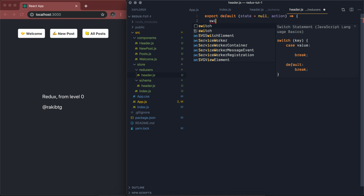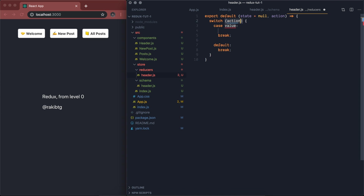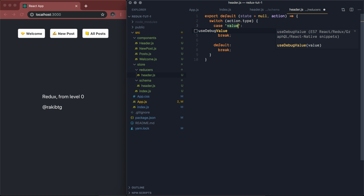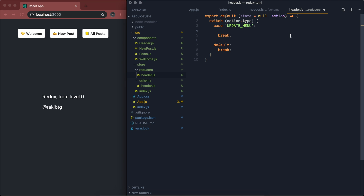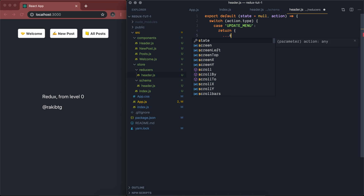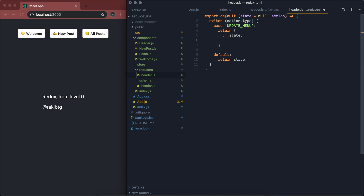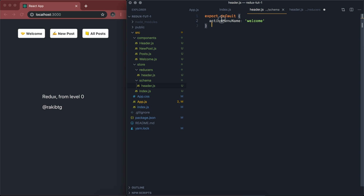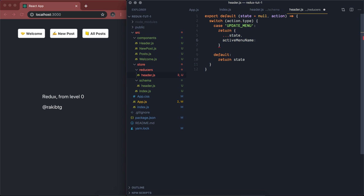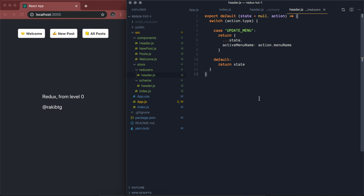This is how a reducer looks. We're going to have a switch case on action.type. An action is an object, and that object should contain a property called type — which Redux expects within an action. We create a new case called 'UPDATE_MENU' where we return a new state by spreading the state and updating the active menu name with action.payload — or we'll call it menuName. The default case just returns the state.